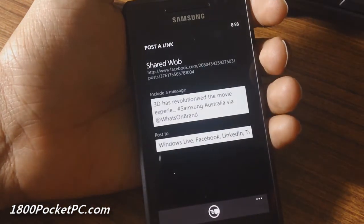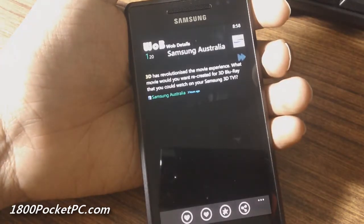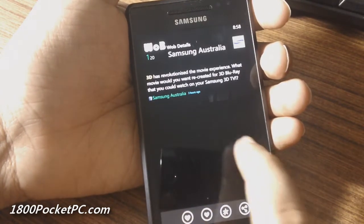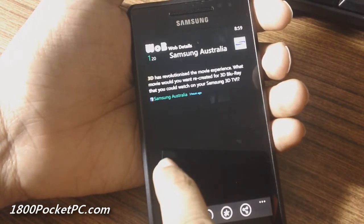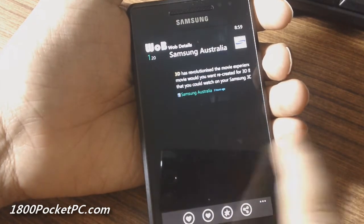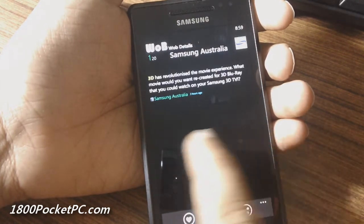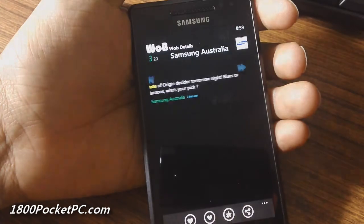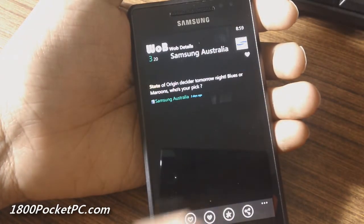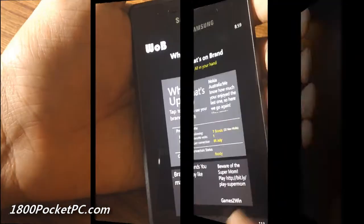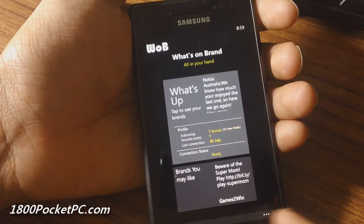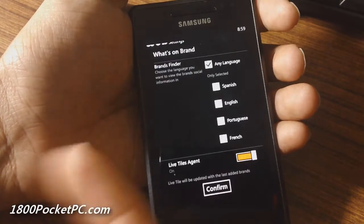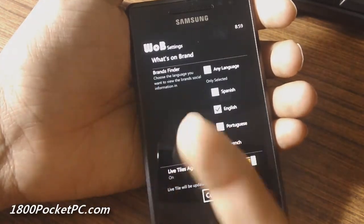Sharing brings up the integrated share option on Windows Phone, so you don't have to give your social network credentials to the app — it's all handled by Windows. You can then slide across to go to the next or previous ones, and easily like or unlike something.